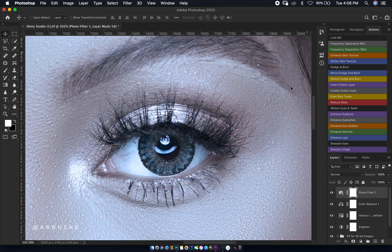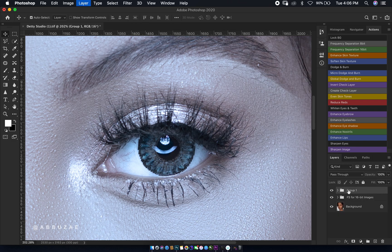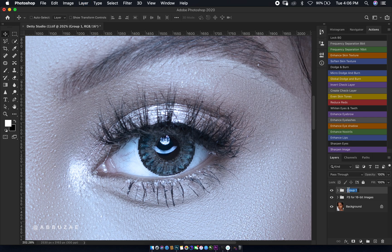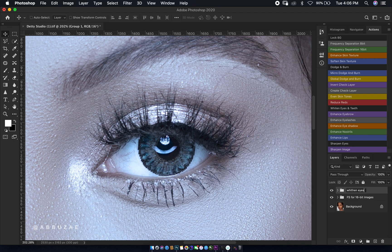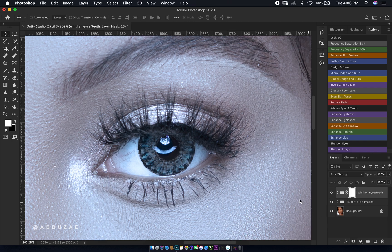The next thing we are going to do is select all the layers and then we group them. We rename them to whitening, and then we are going to add a layer mask to the layer. Then we press Command or Control I to invert and hide the effect.